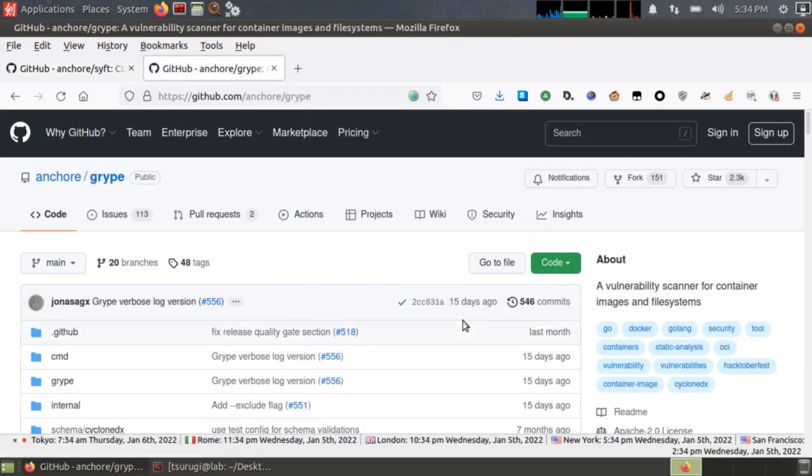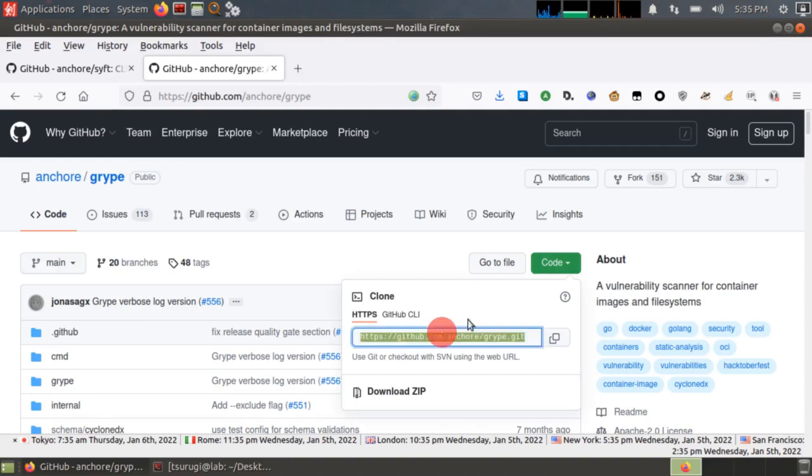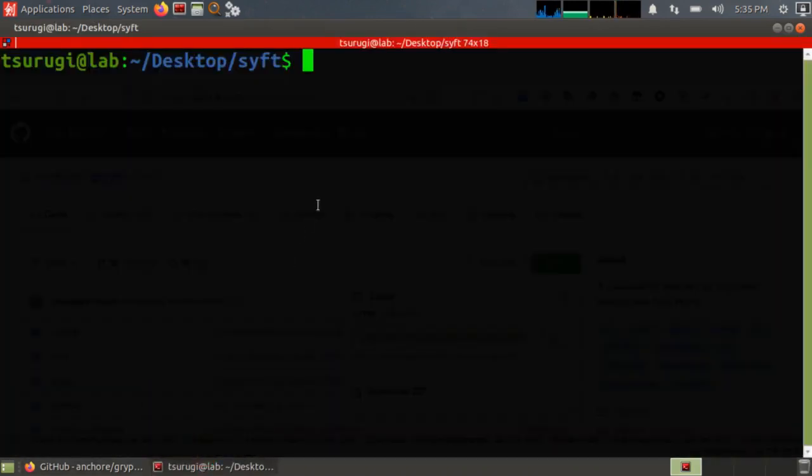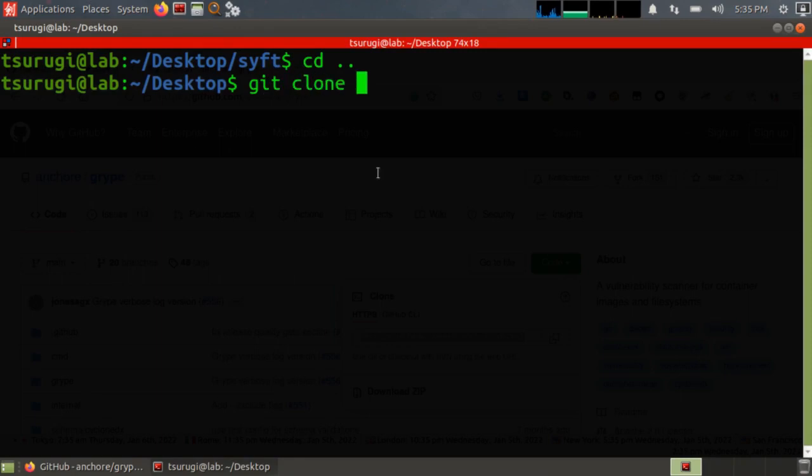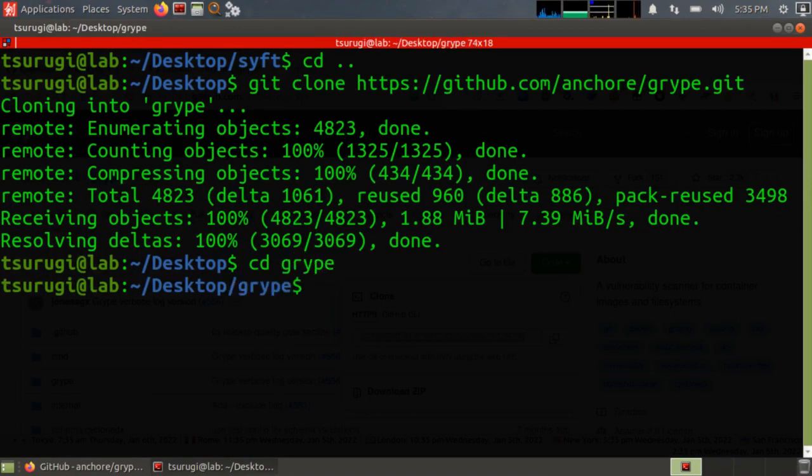And gripe will take in a SIFT output and then scan all of those packages for vulnerabilities. So let's go ahead and get the source code for that. Open up our command prompt again. Go back to the desktop. Do git clone. Download gripe. Do cd gripe. And then now we're in the gripe folder.